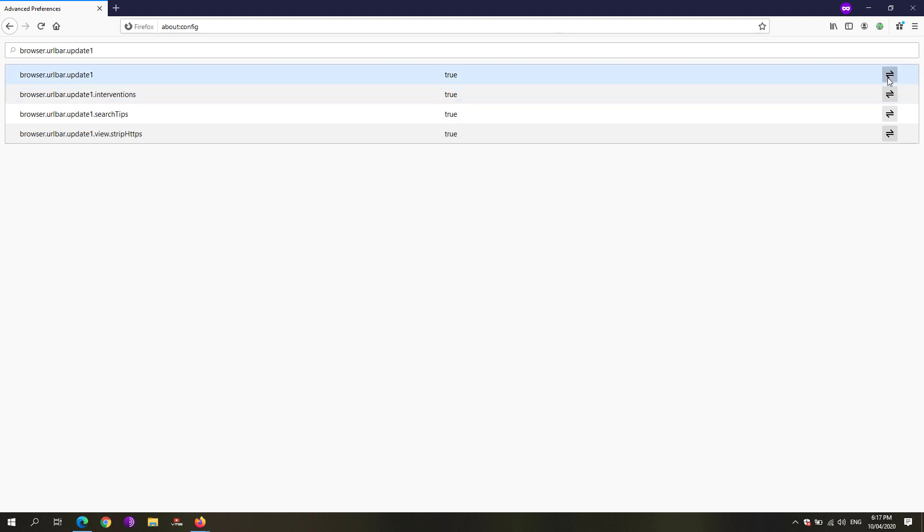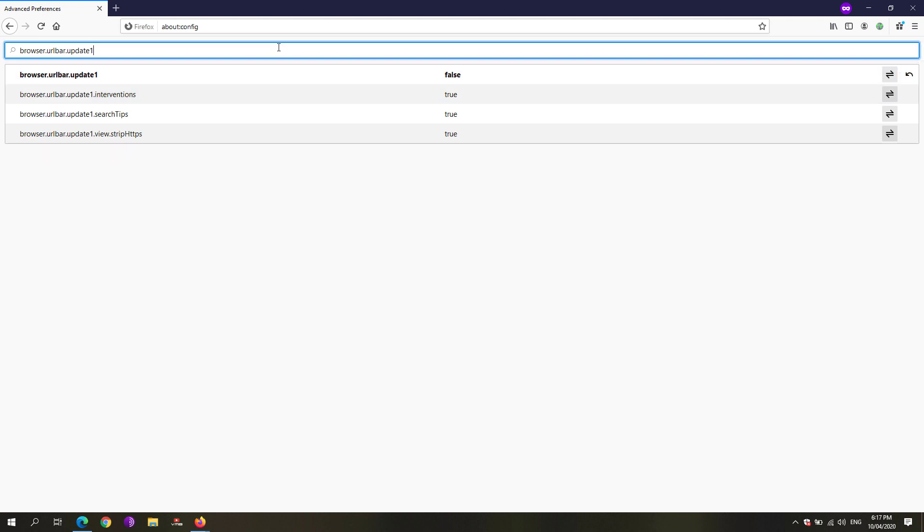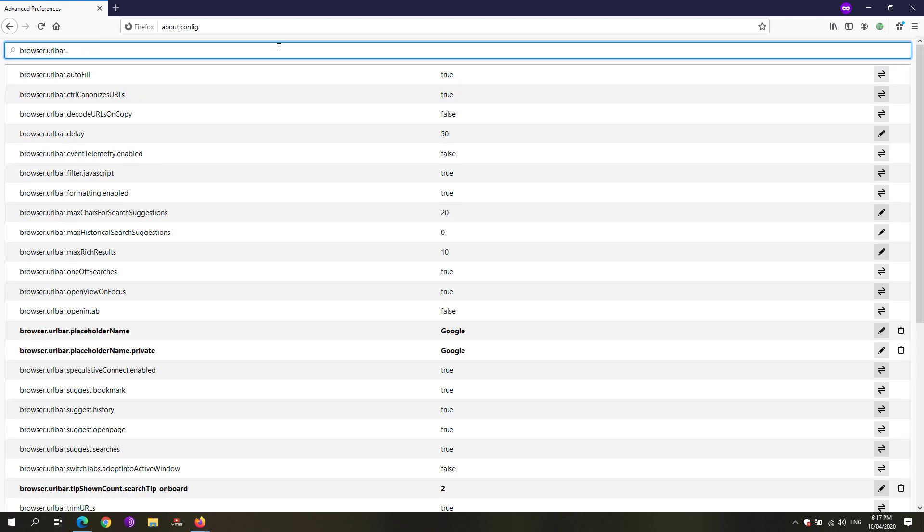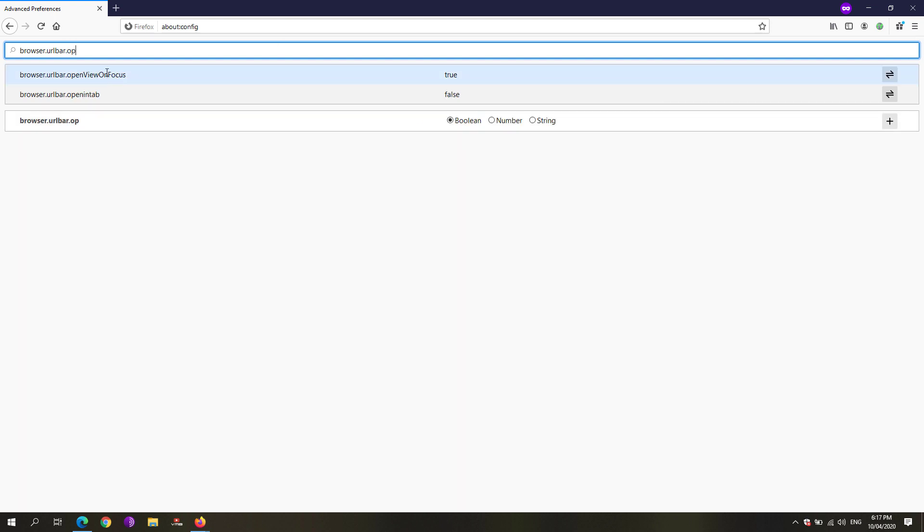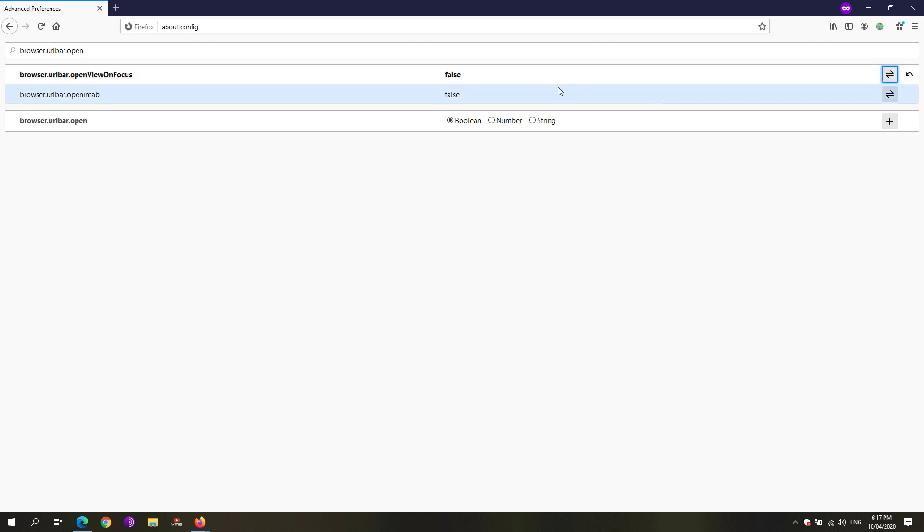Next, you're just going to remove the update1 and look for the openViewOnFocus right here and set that one also to false. Then restart your Firefox.